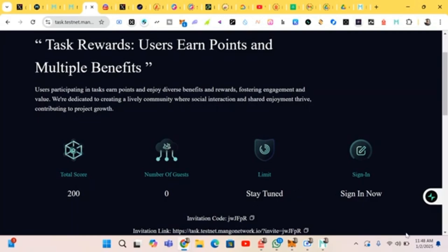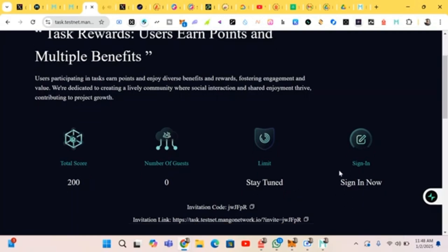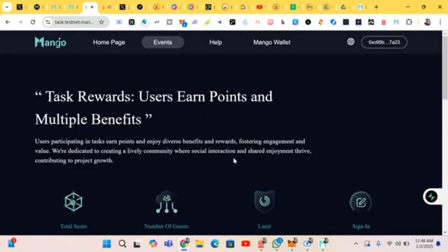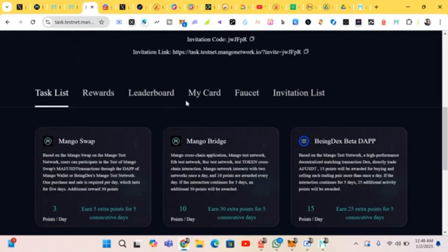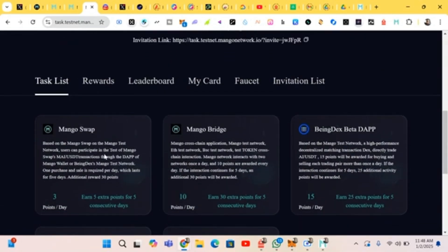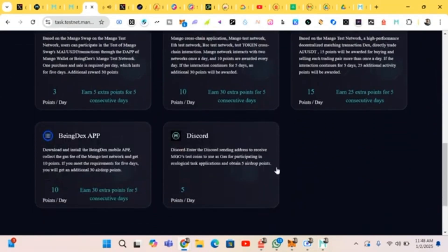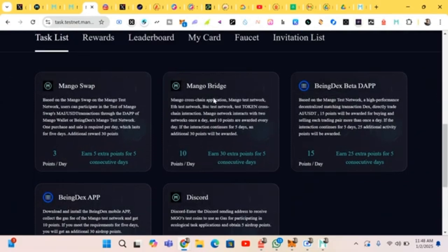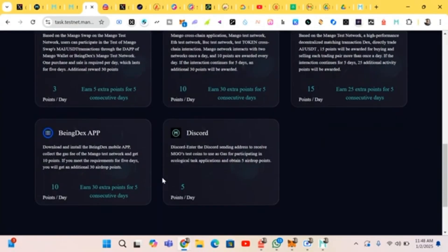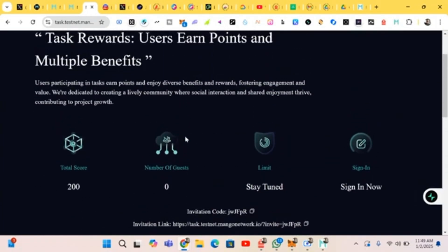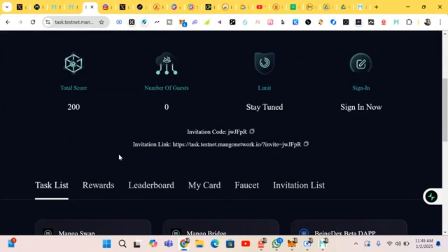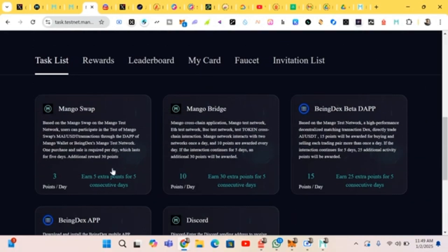Stay tuned. This is the event right now — there is an event. We have swapping and bridging — these are the tasks we have to do. We have bridging and the apps as well. We'll start off with the first task we've been given, which is swapping.